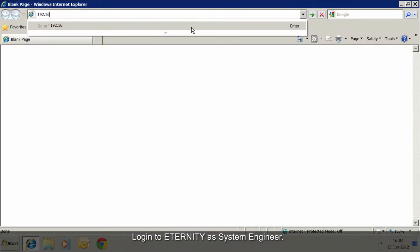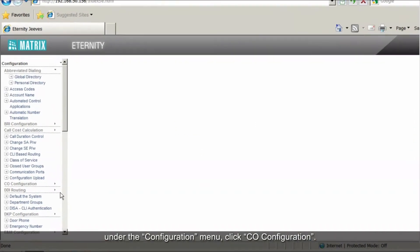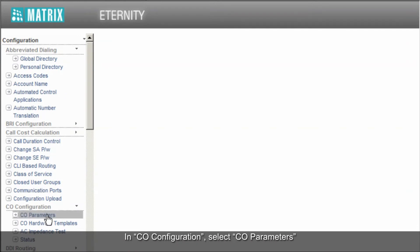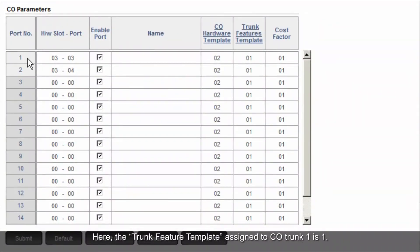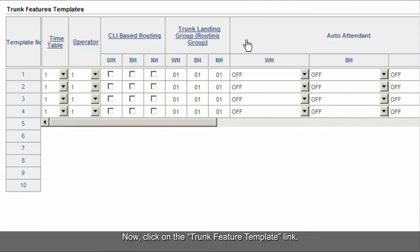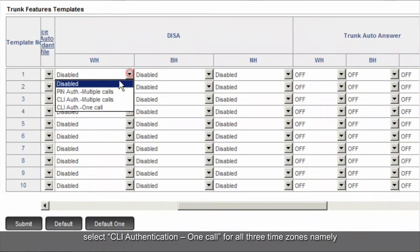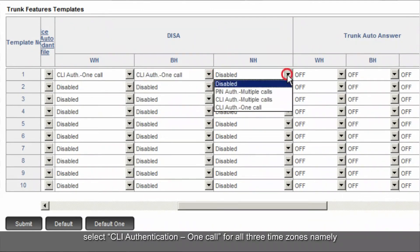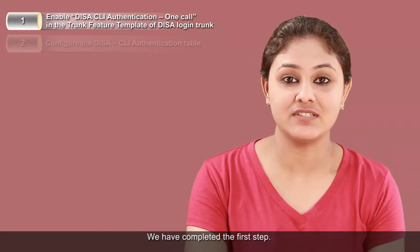Login to Eternity as system engineer. On the left menu pane, under the Configuration menu, click CO Configuration. In CO Configuration, select CO Parameters. Here, the trunk feature template assigned to CO trunk 1 is 1. Now, click on the trunk feature template link. Here, for template 1, under the options of DISA, select CLI Authentication One Call for all three time zones: working hours, break hours, and non-working hours. Then submit the page. We have completed the first step.